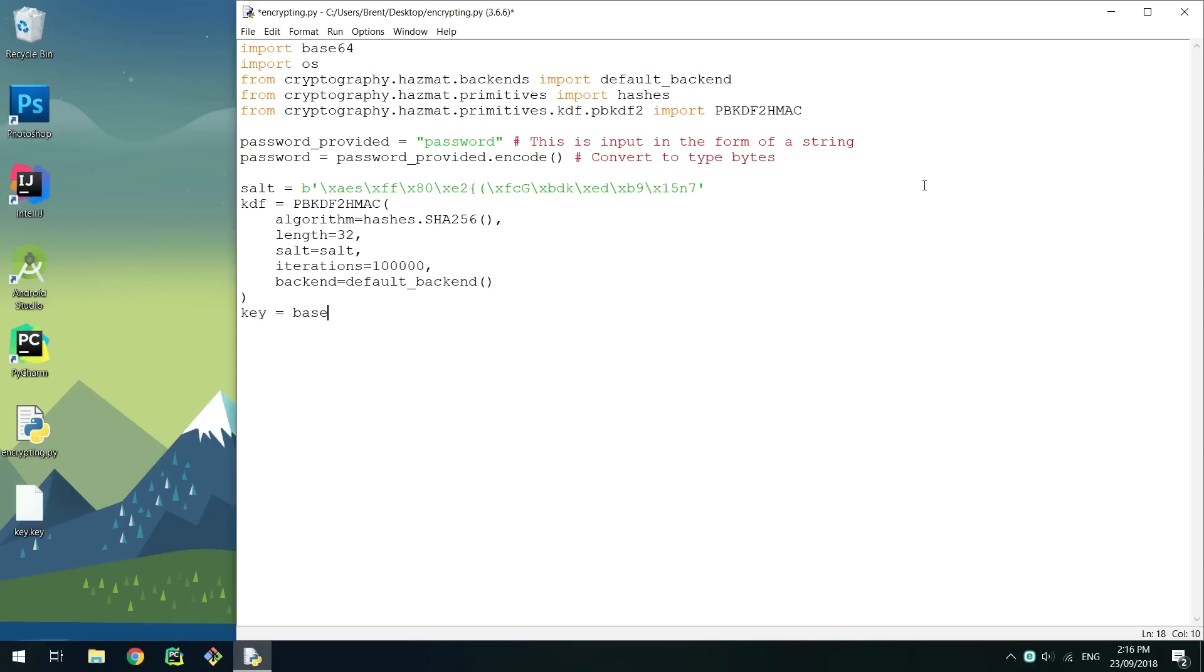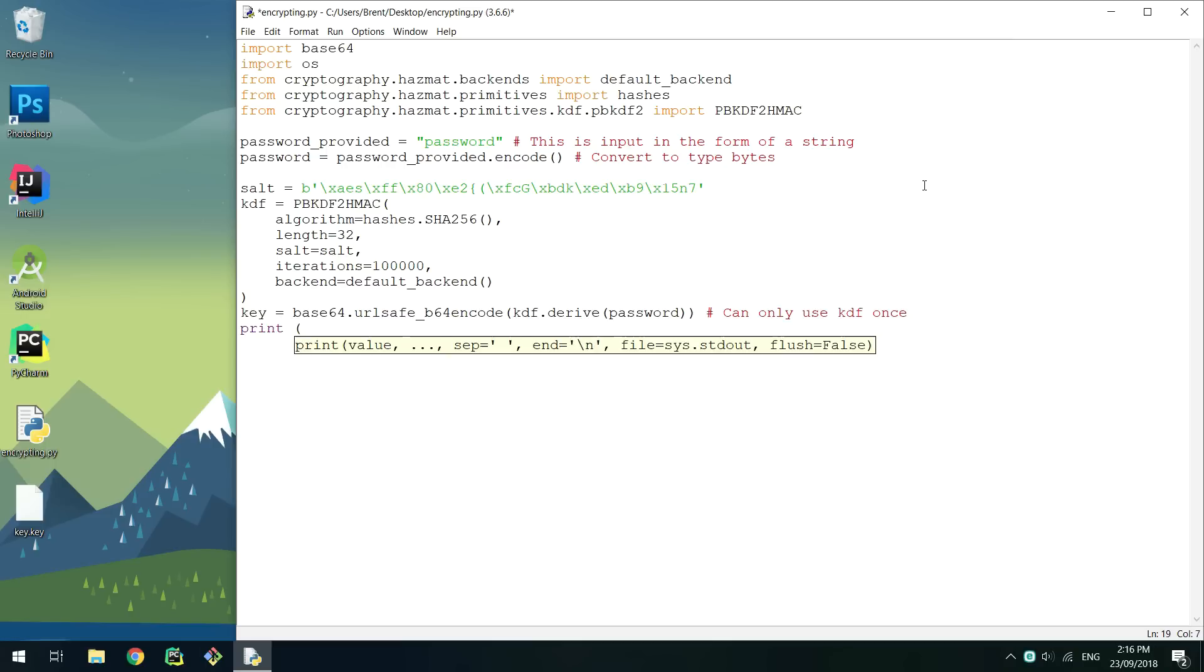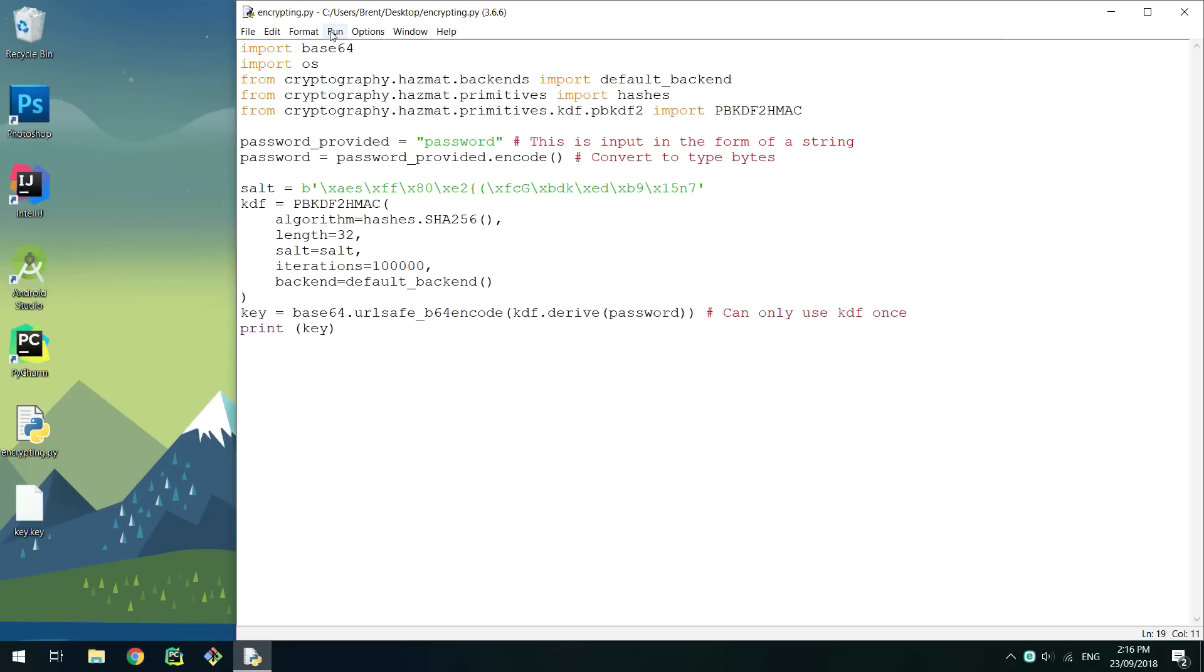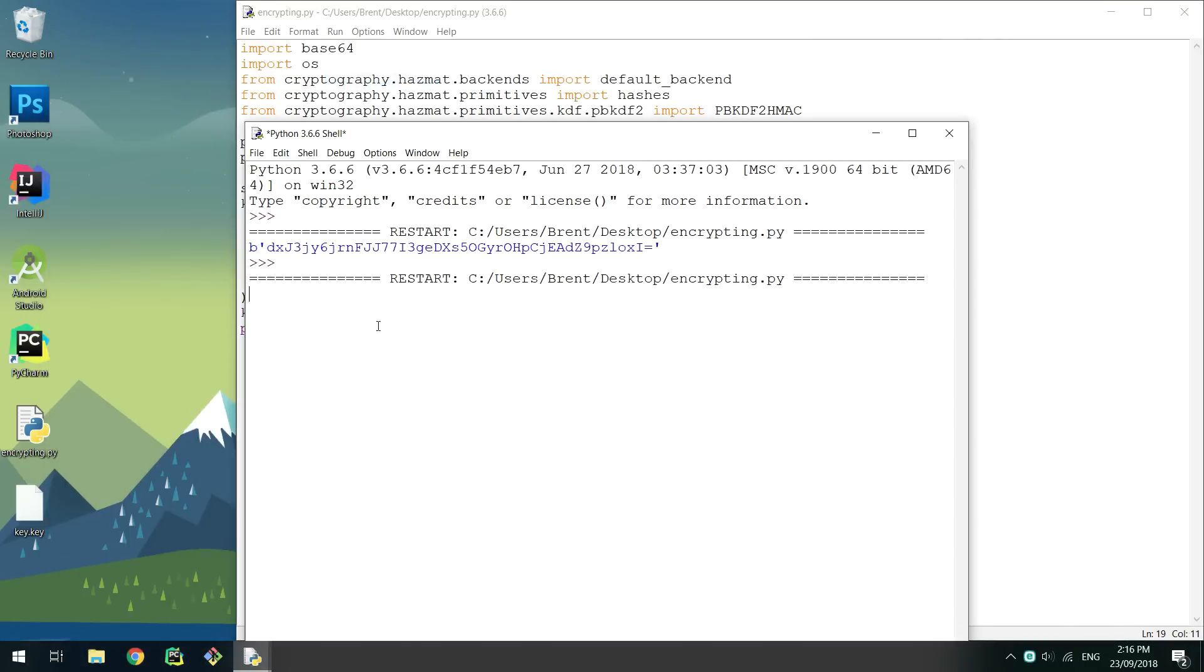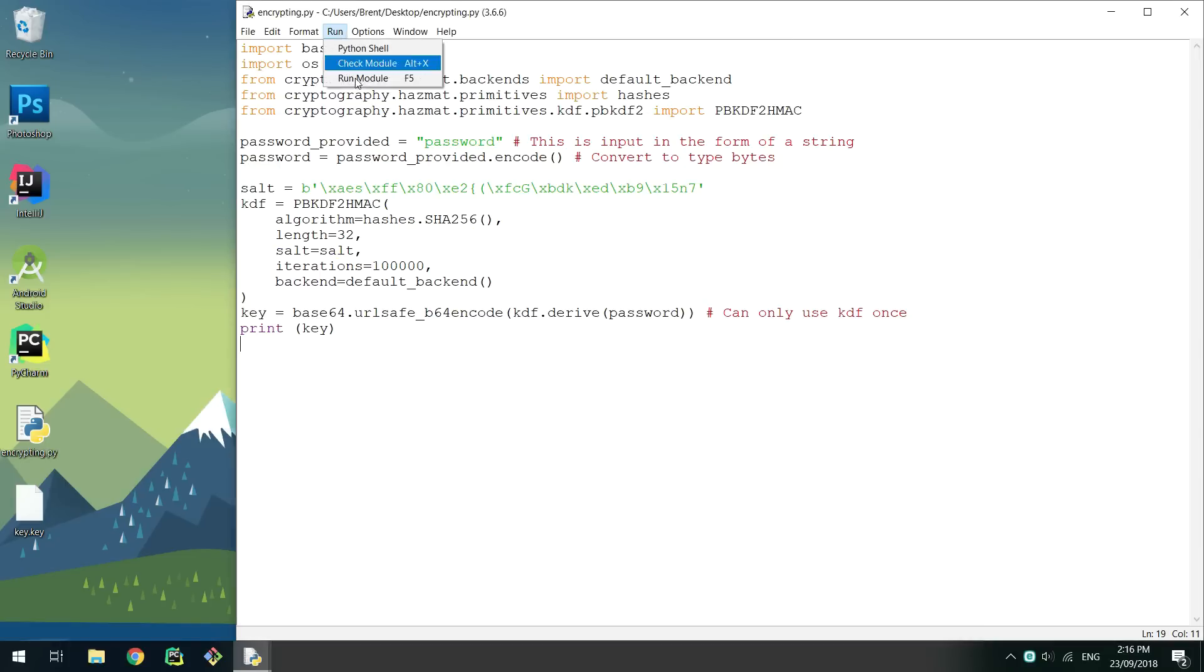To get the key, we can now pass the password to KDF.derive and encode it using Base64. If you print out the key, save and run, you'll see the key is the same every time due to the same password being used.